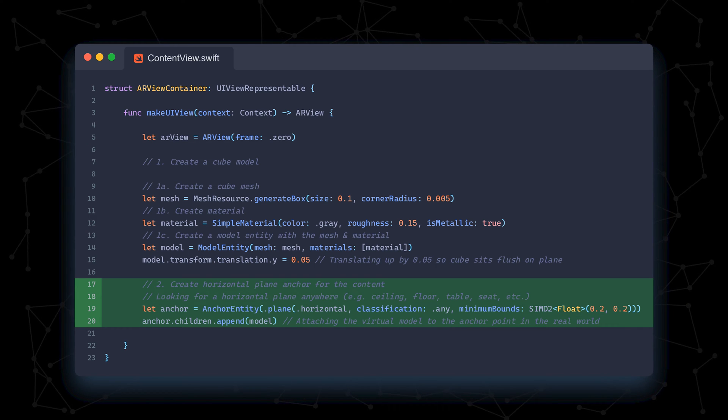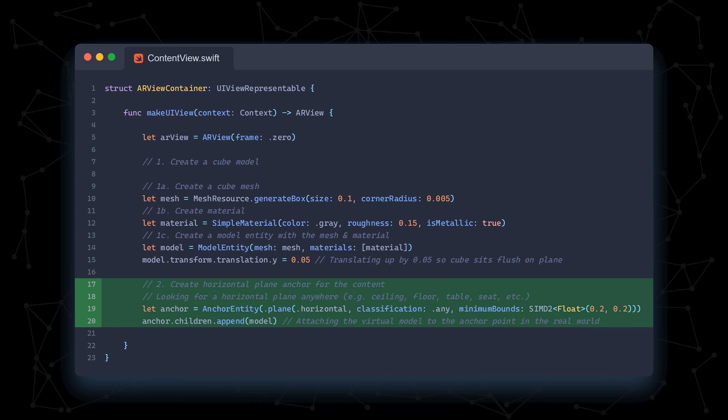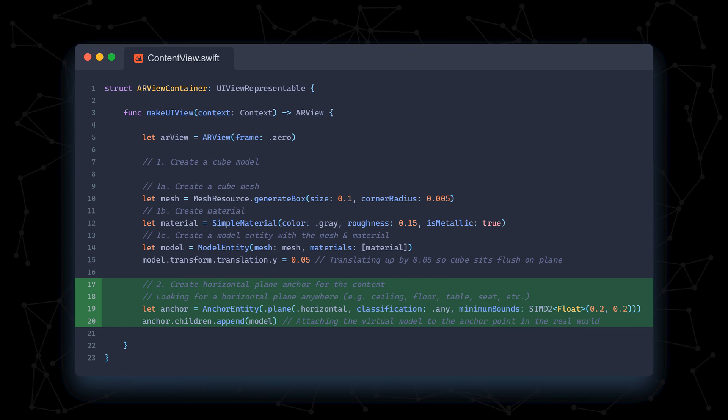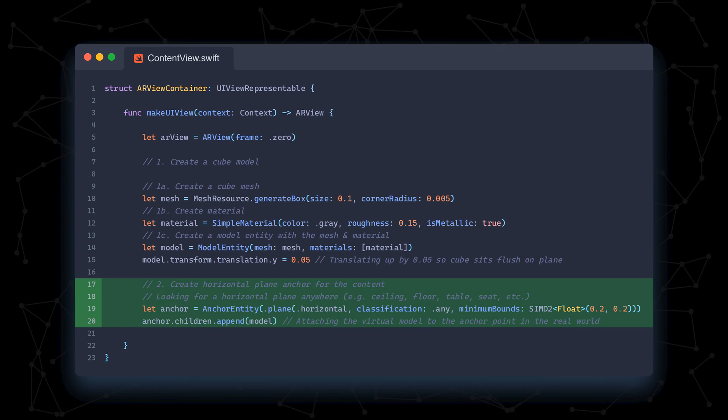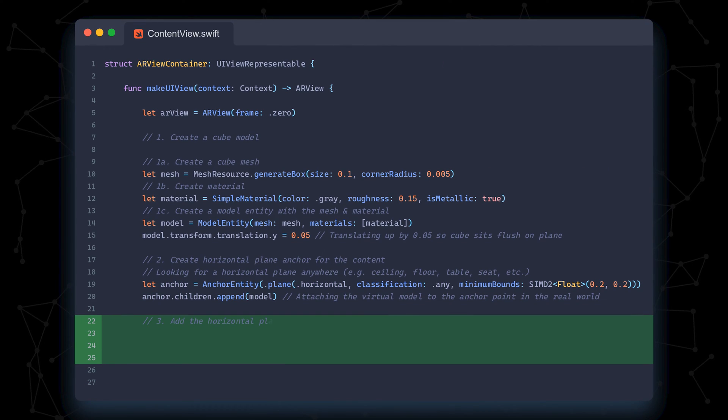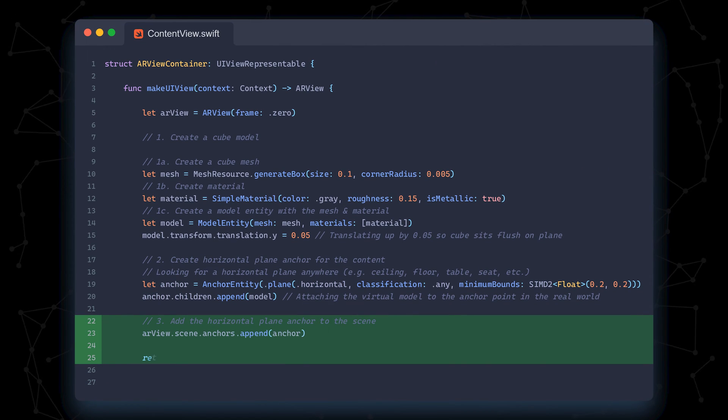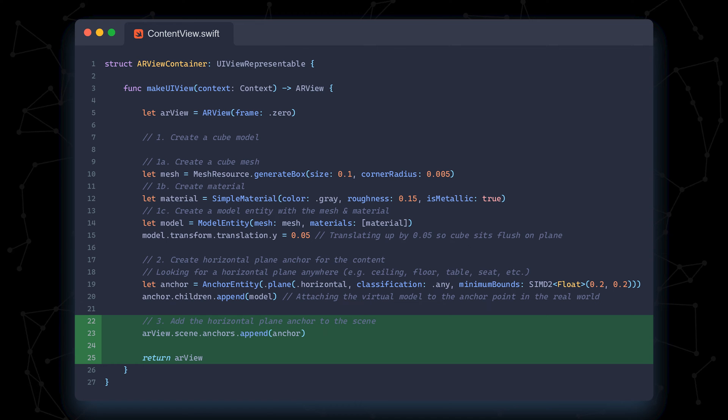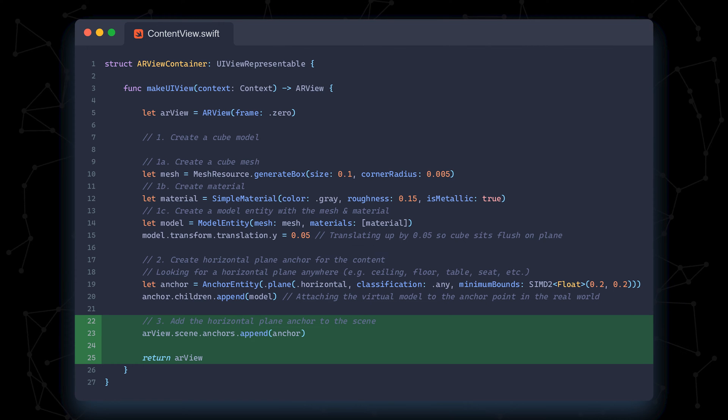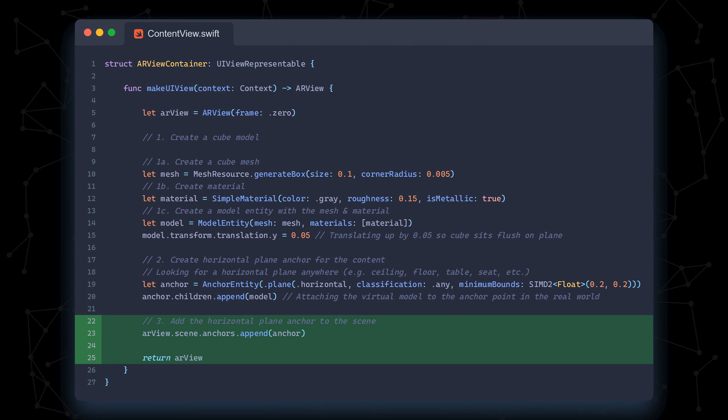Once an anchor is found, we append the model to the anchor's children. Finally, before returning our AR view, we add the anchor, which now contains the model to the scene in our AR view.